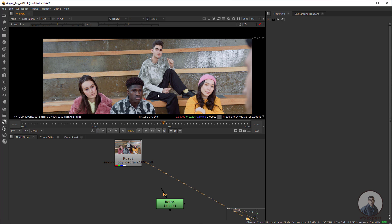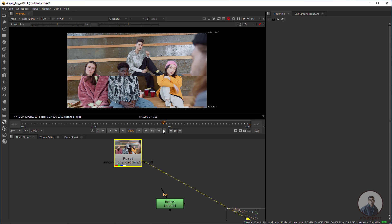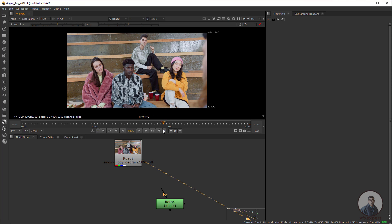Hello guys, welcome back to my channel VFK Expert. In today's class we are going to see important Nuke notes which every paint artist should know. Now we are inside Nuke and this is our plate.